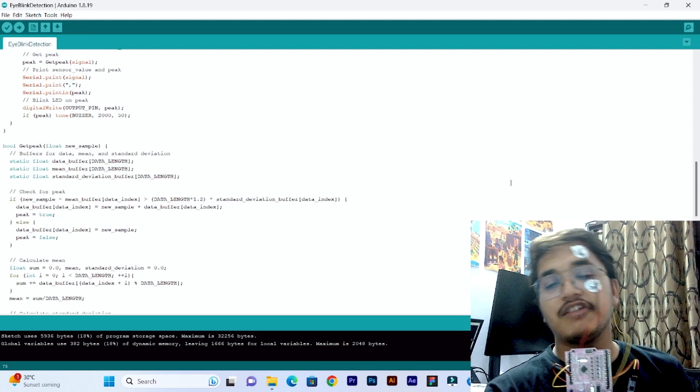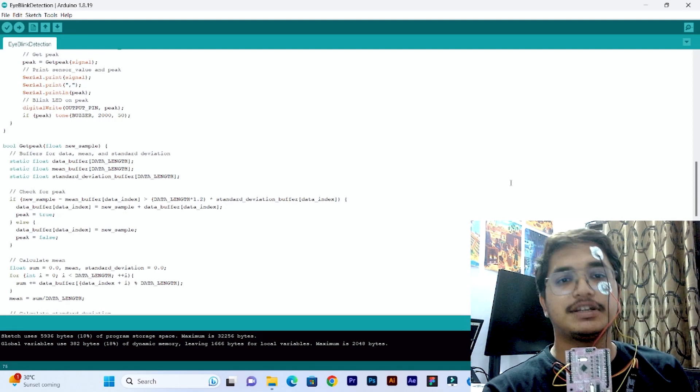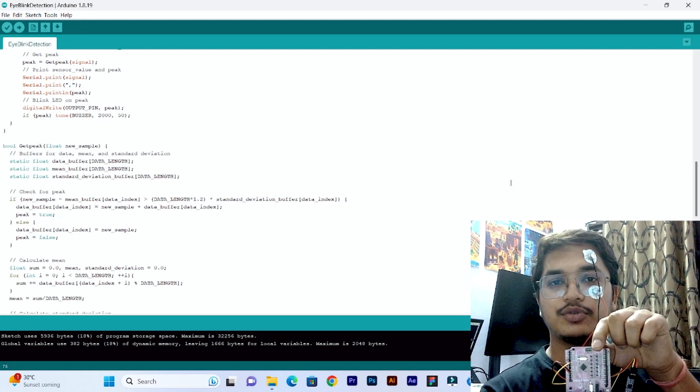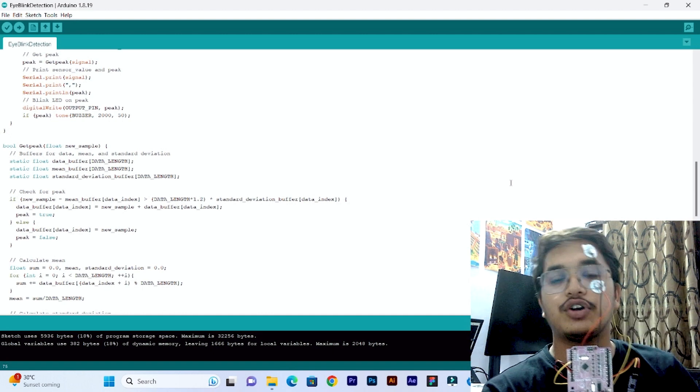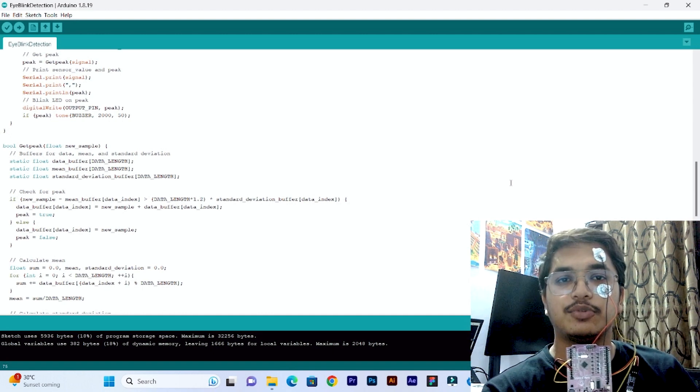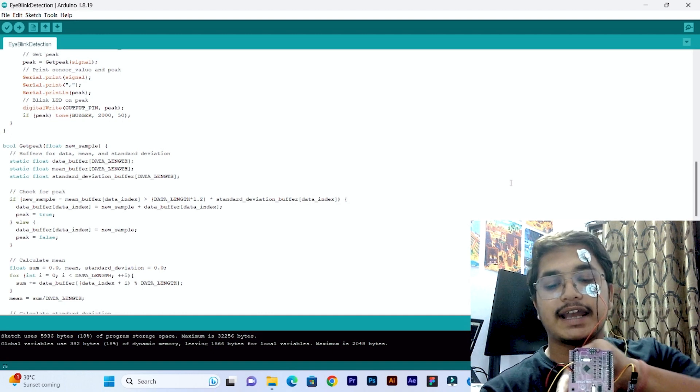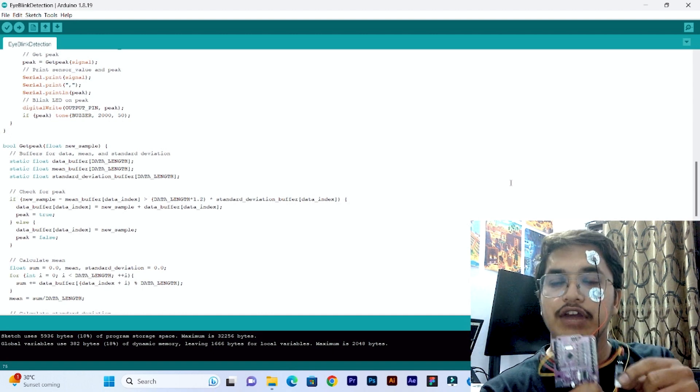Hi everyone, today we have made this blink detection project in which we are using Makeruno, which is an Arduino compatible board with onboard LEDs and a buzzer.